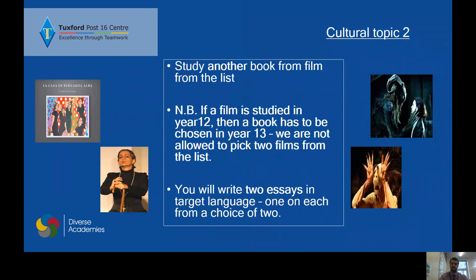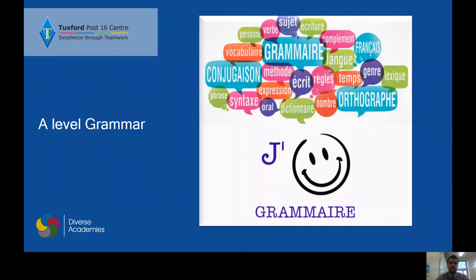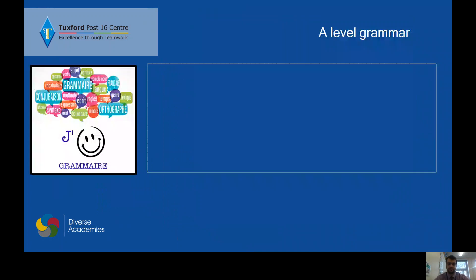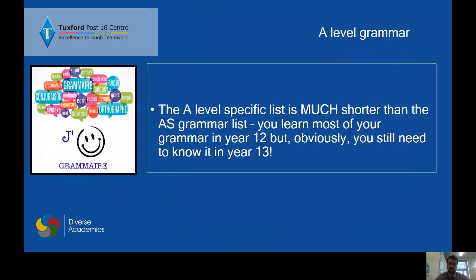The grammar is a little less intense in the second year. It is more that you put into practice what you've learnt in the first year — you've got to remember it, use it, apply it, and manipulate it in your own writing and speaking.